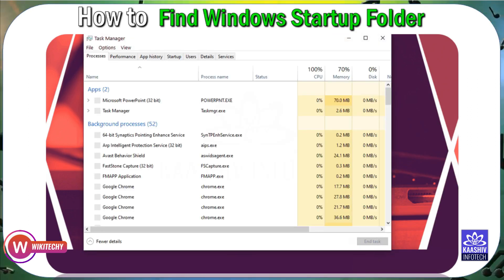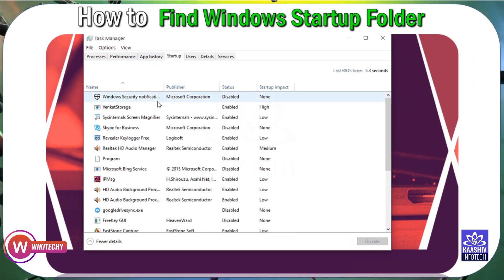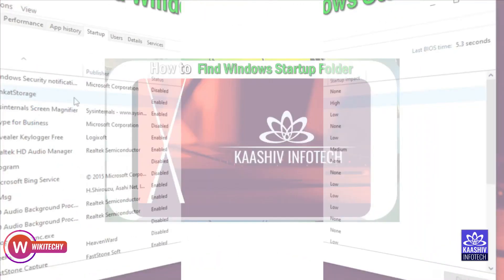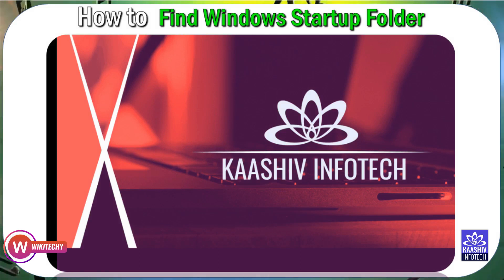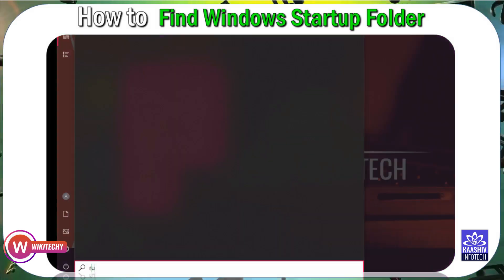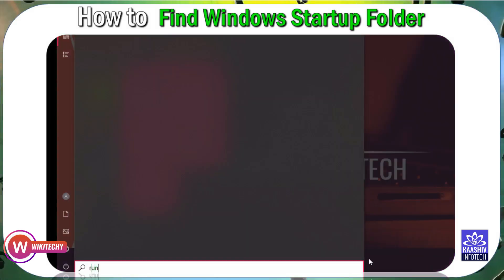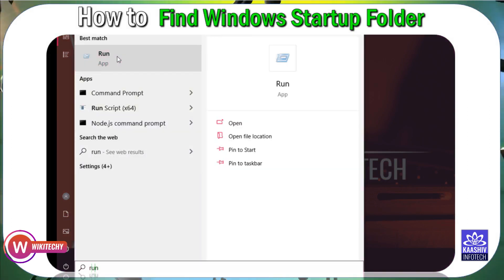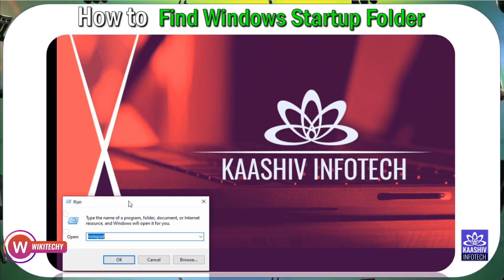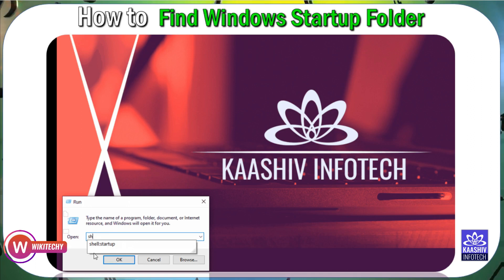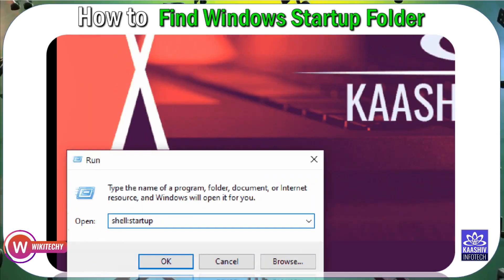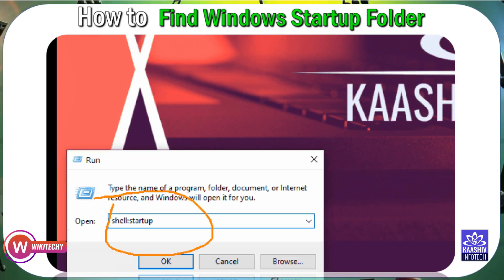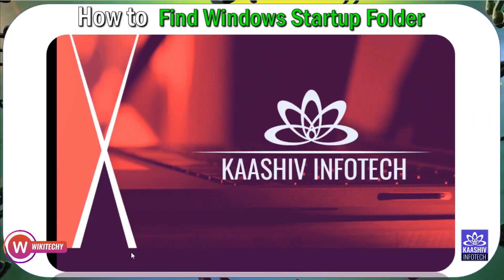In Windows, you always have a startup folder. Shell colon startup. When the startup folder runs, one down the path, any exe file will automatically run on startup.